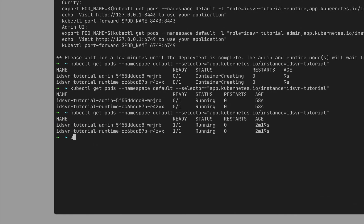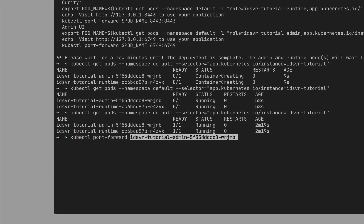Take the name of the admin pod from the output of the previous command and forward the port 6749. This is the default admin UI port.